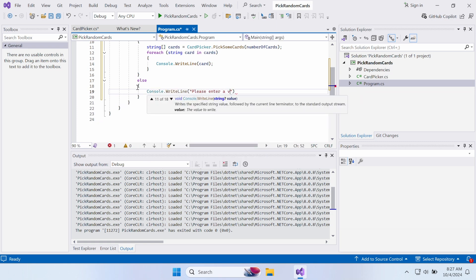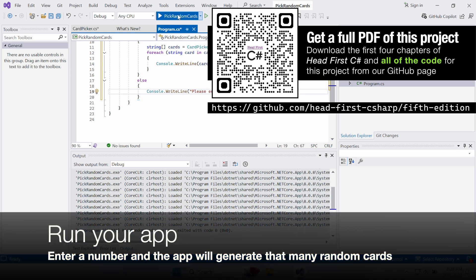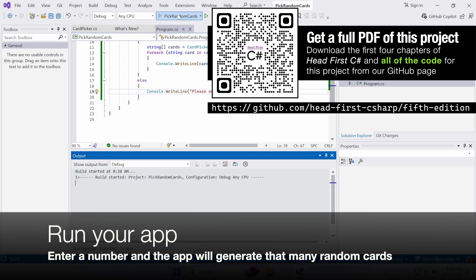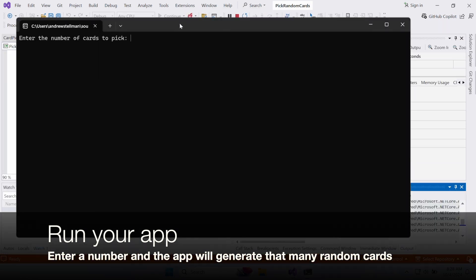If the number isn't valid, it writes a message to the console asking the user to enter a valid number. Run your app, enter a number, and you should see it generate a set of random cards.